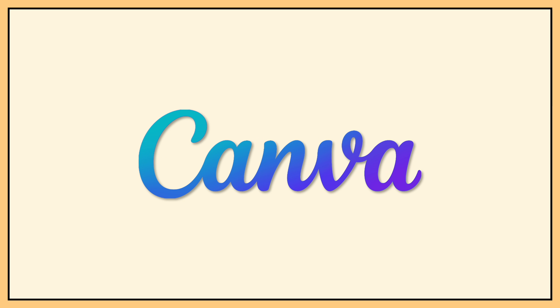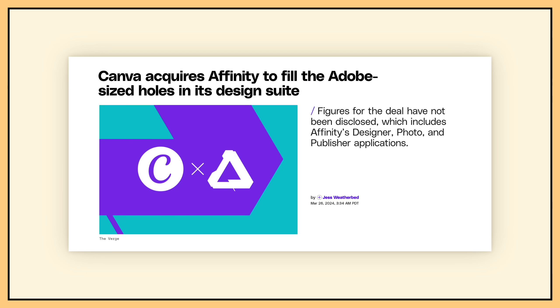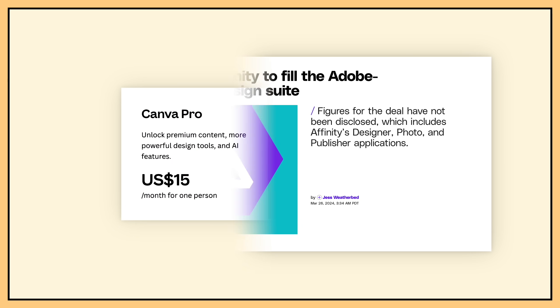Remember how last year Canva bought Affinity? Well, it looks like we're finally seeing what that means. It means that Affinity's AI tools are part of a Canva Pro subscription, which costs $15 a month or $120 a year.